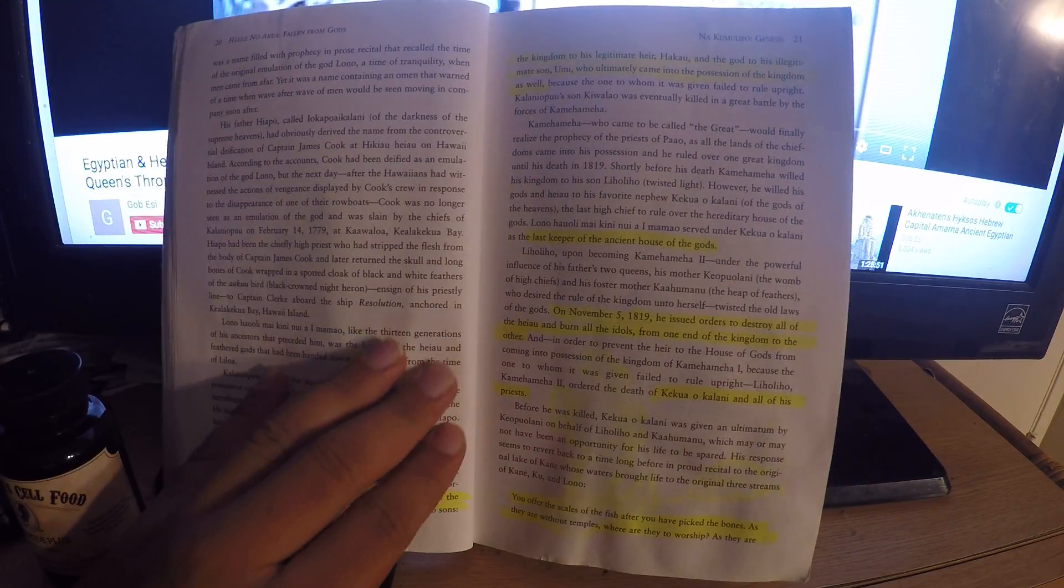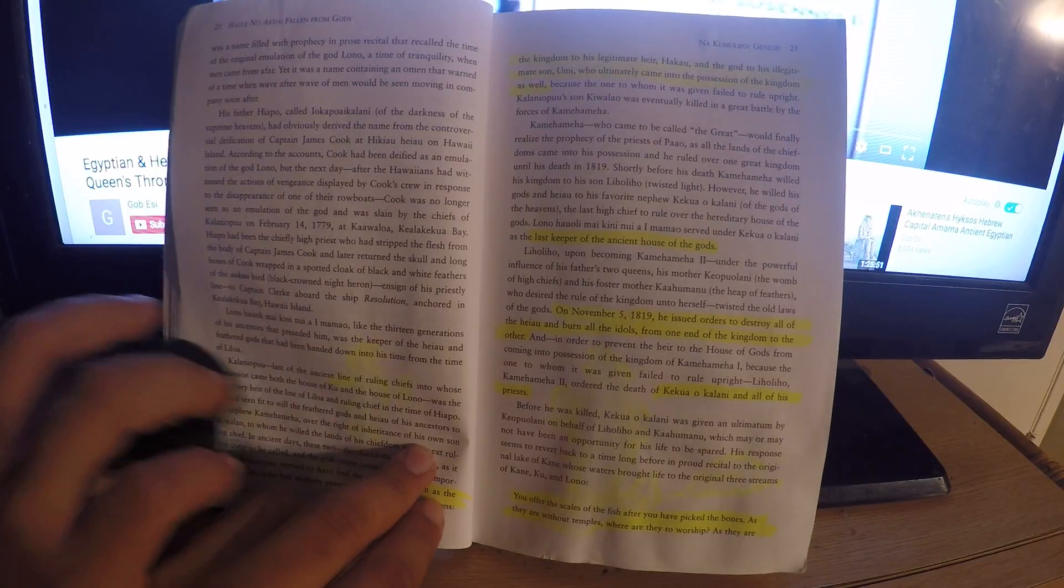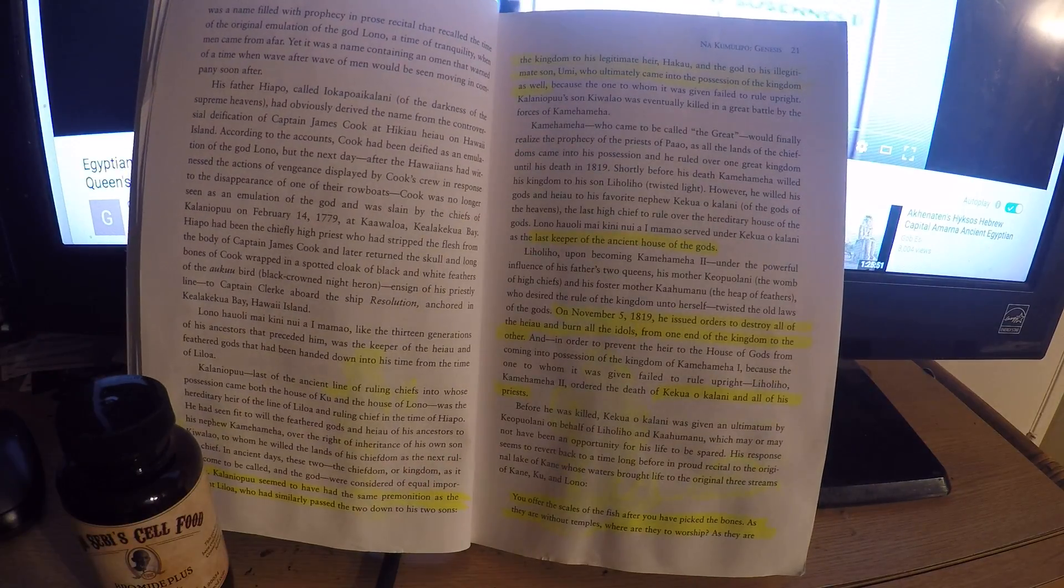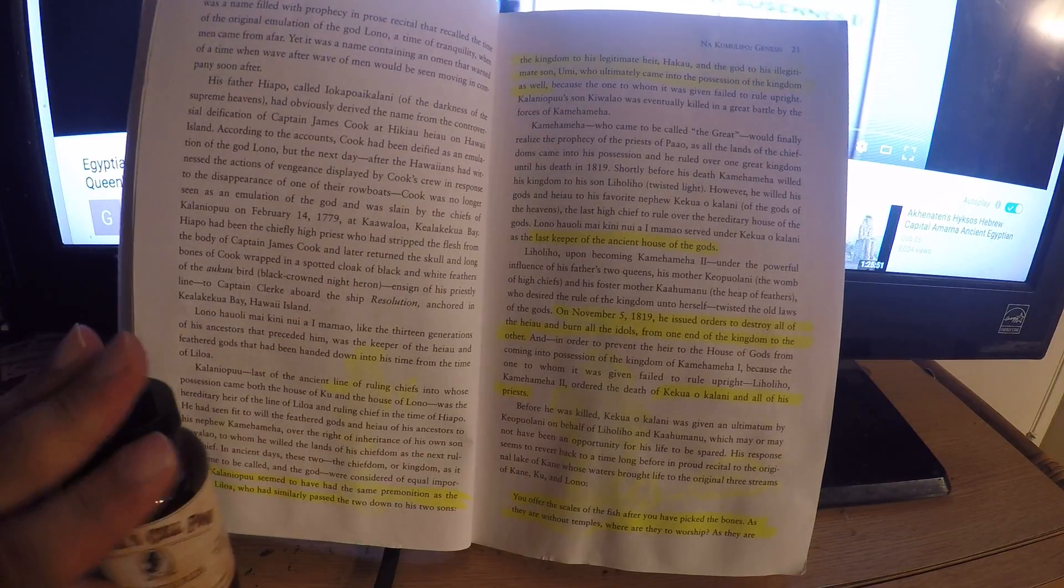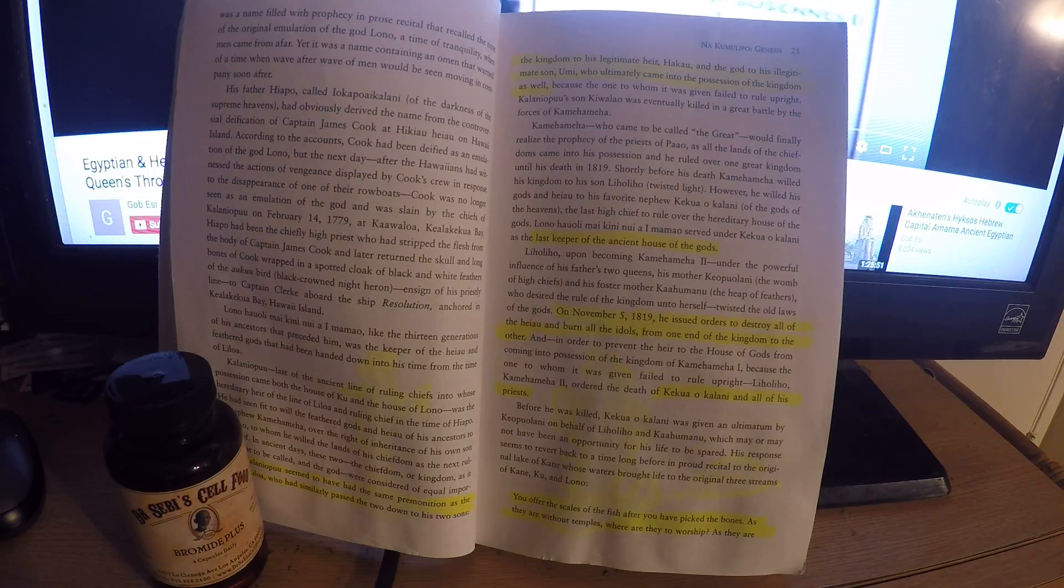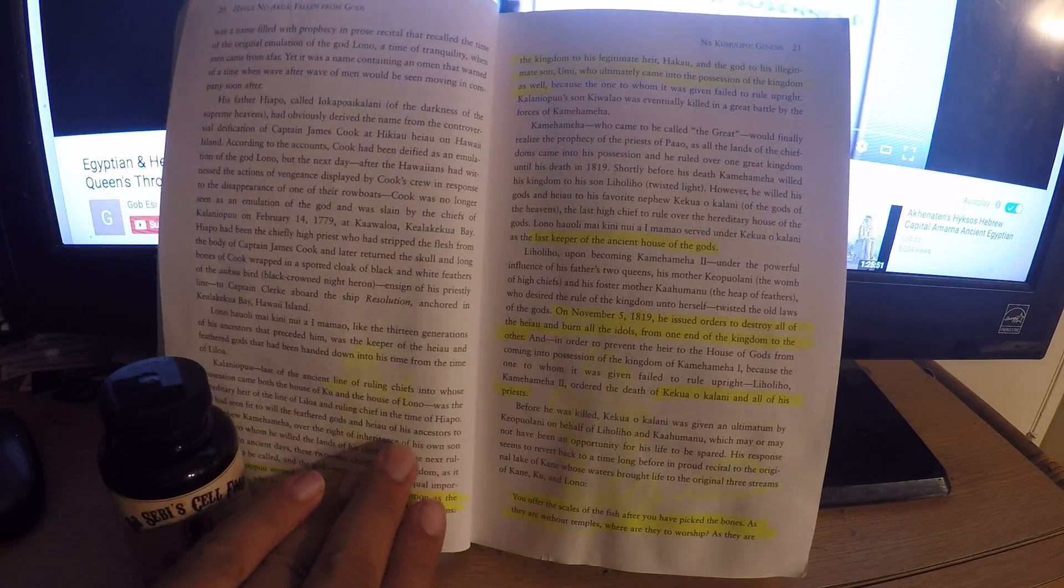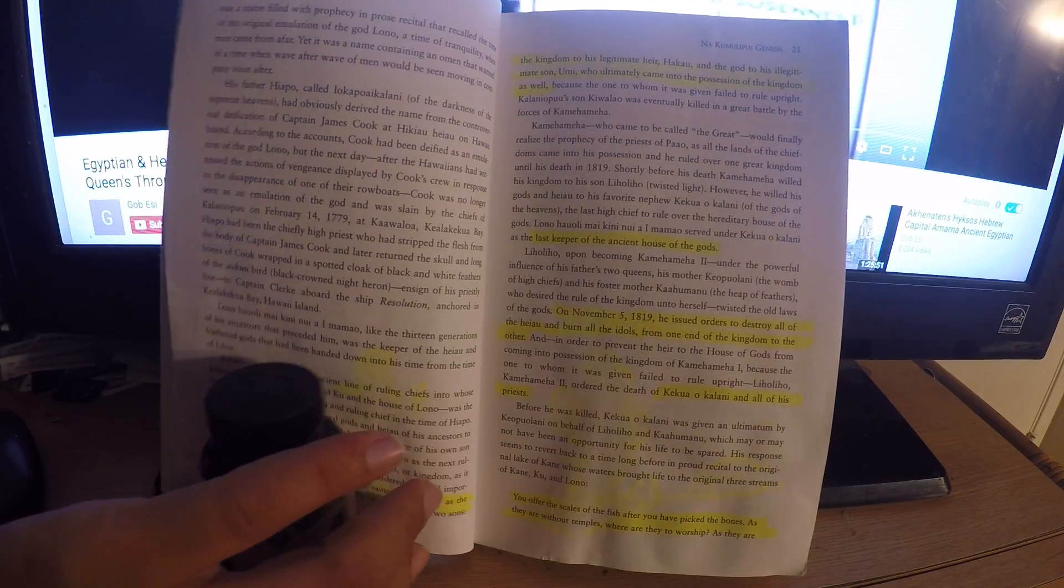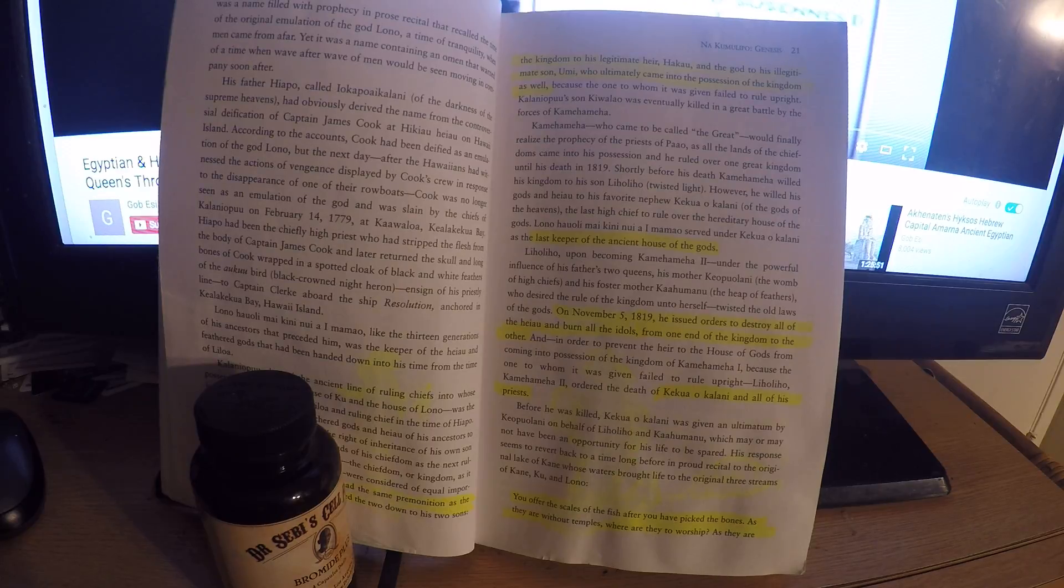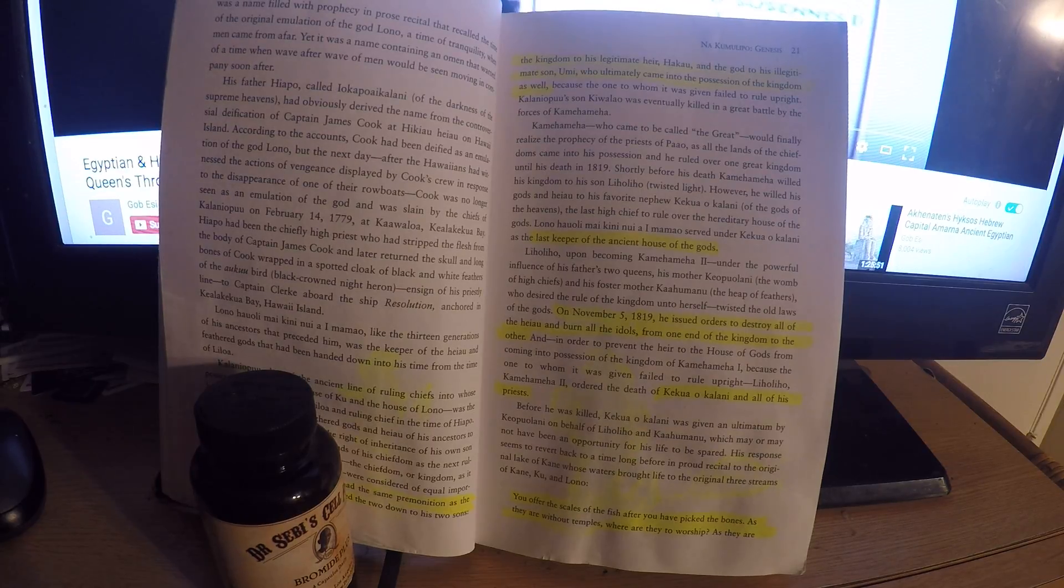His was a name filled with prophecy and prose recital that recalled the time of the original emulation of the god Lono, of the time of tranquility when men came from afar. Yet it was a name containing an omen that warned of a time when wave after wave of men would be seen moving in company. Soon an omen after his father.